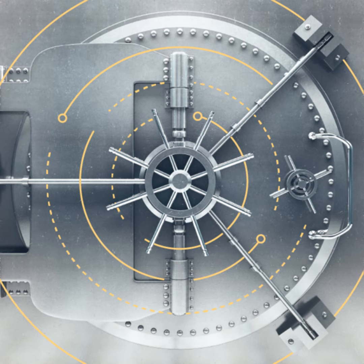There was this absolutely ridiculous notion that the way we were going to store the most important private keys in digital assets that we ever created was going to be by copying the technology that the pirates used in the 1700s to store the gold coins. That was it.